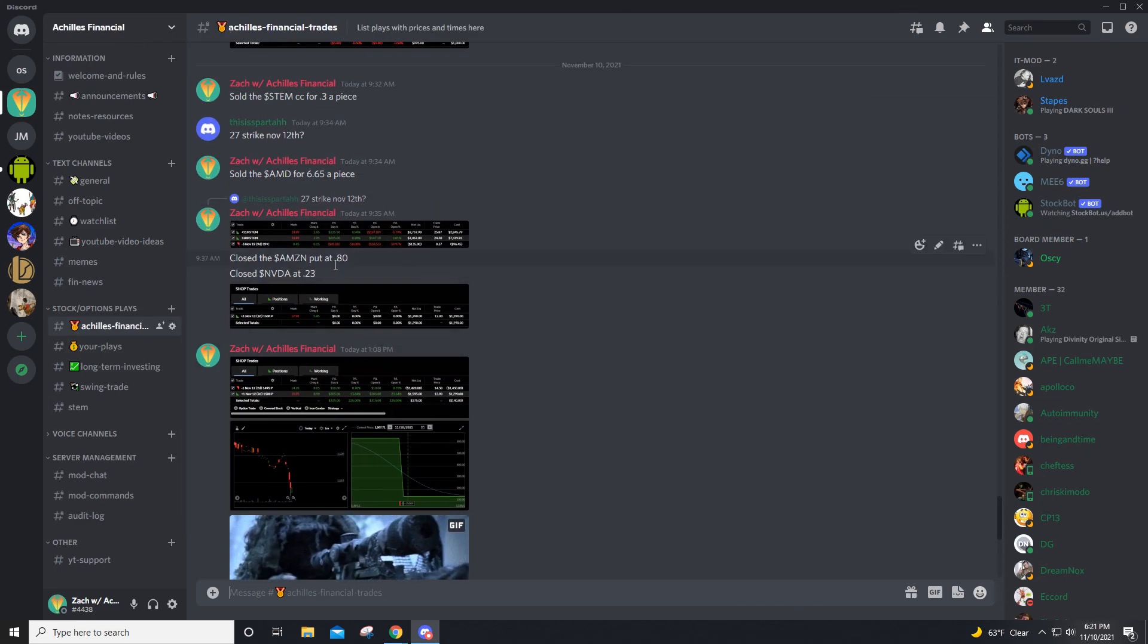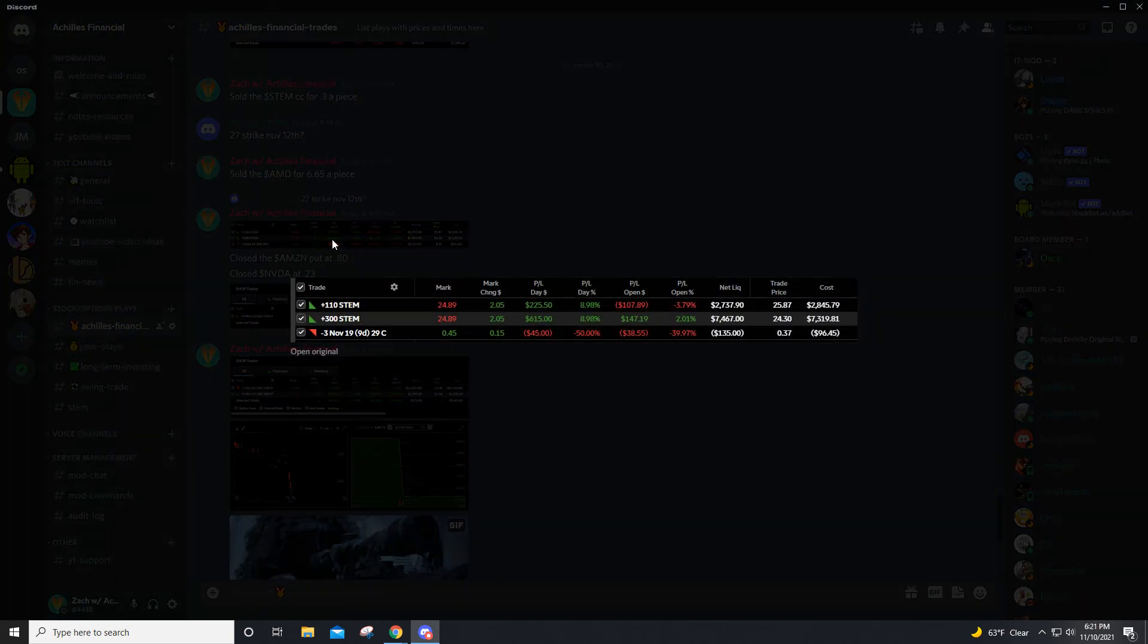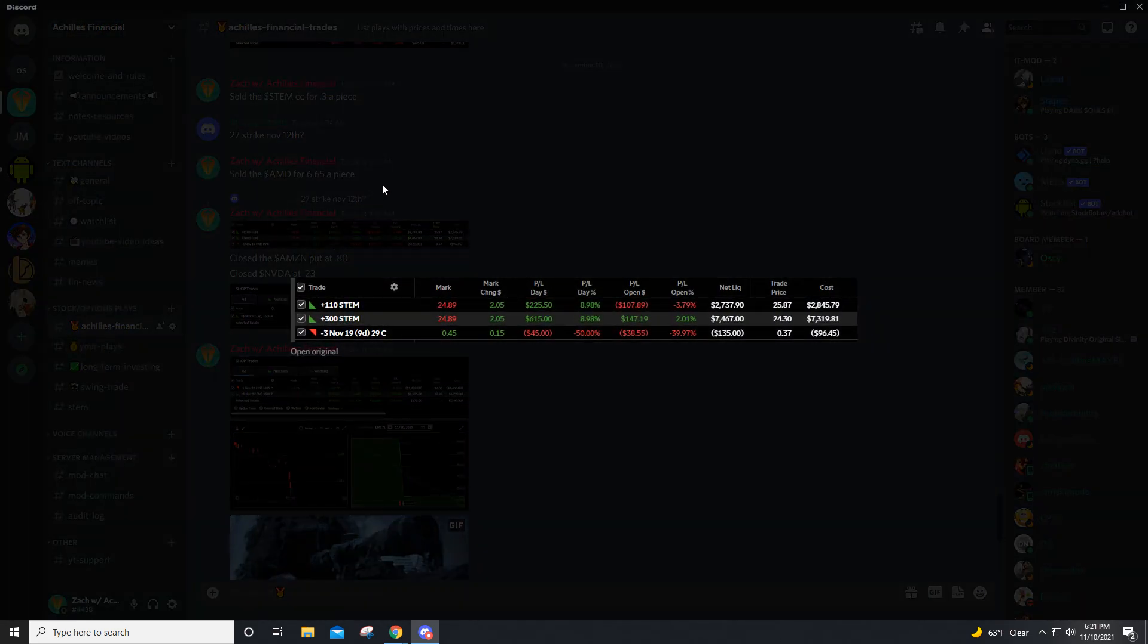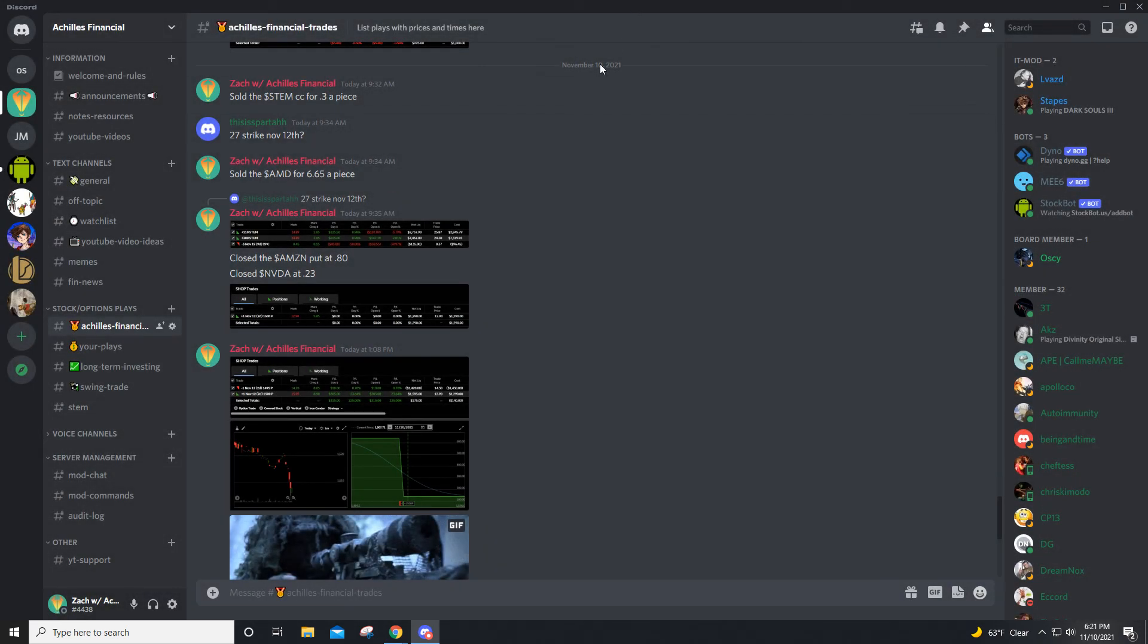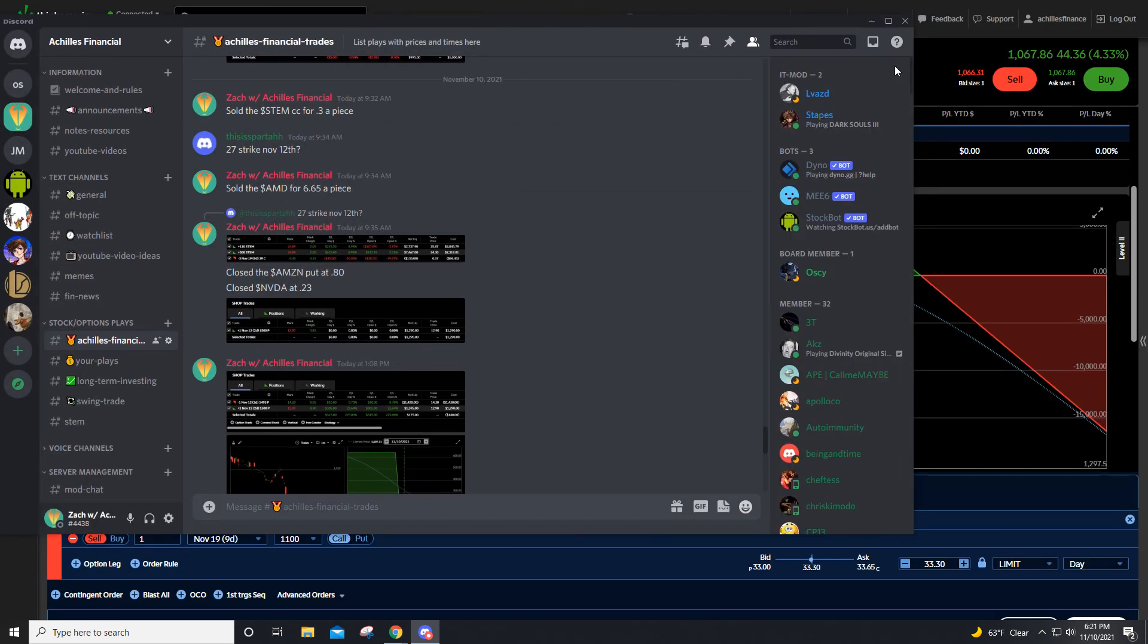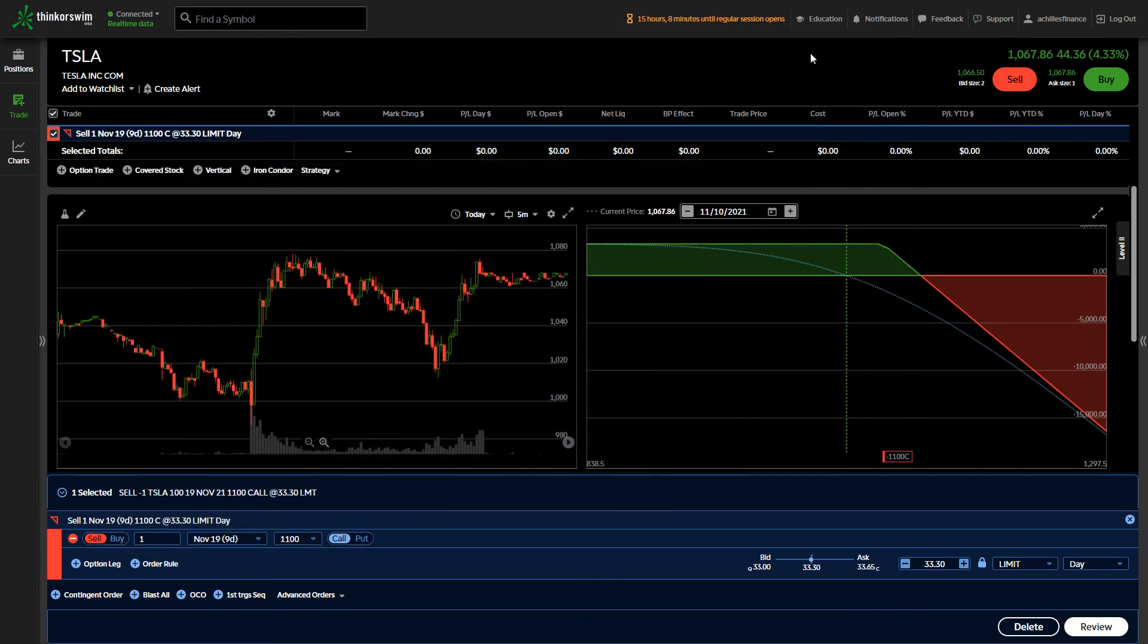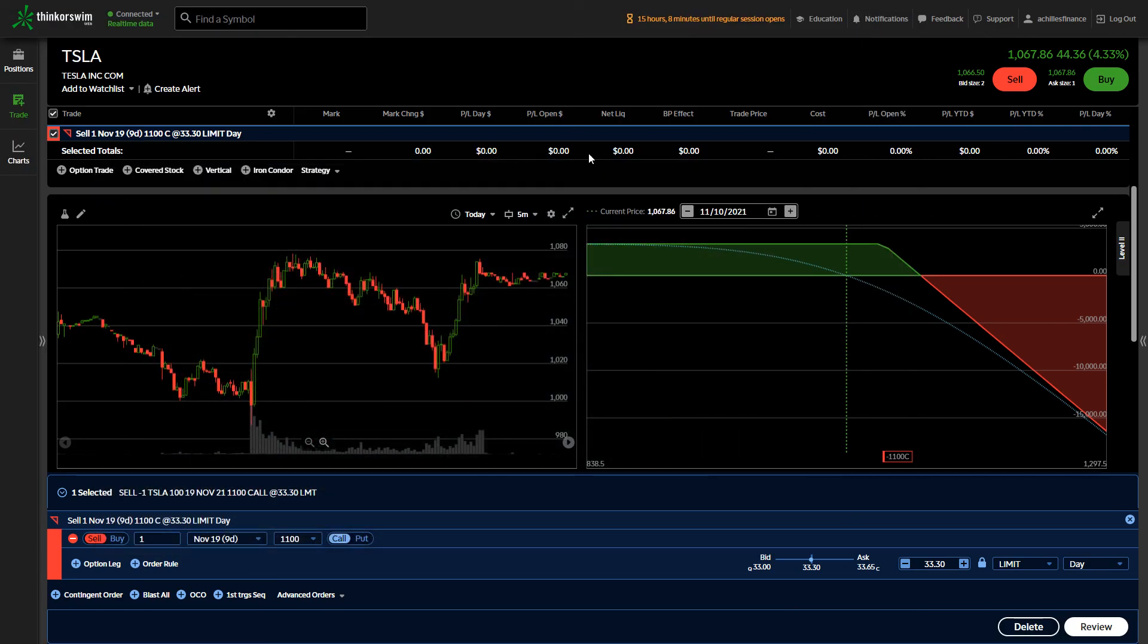You can see that right here, including how I sold the covered call right here. So if you have any questions, let me know in the comment section down below. I look forward to talking with you all soon.